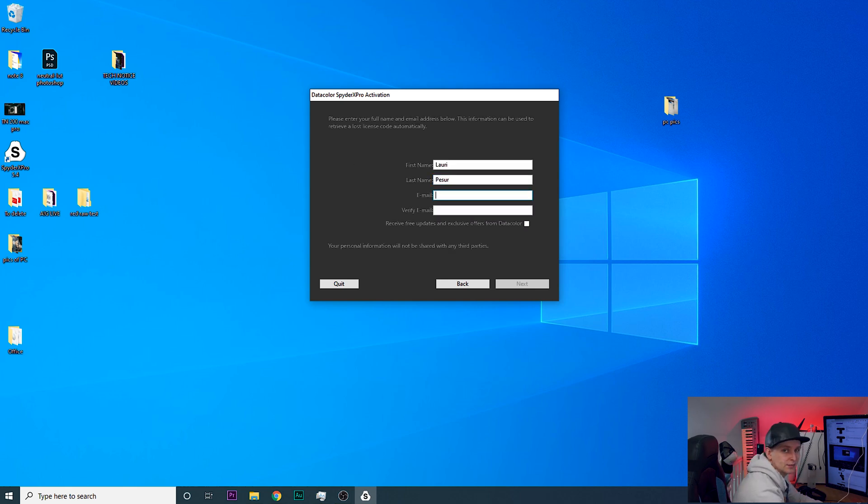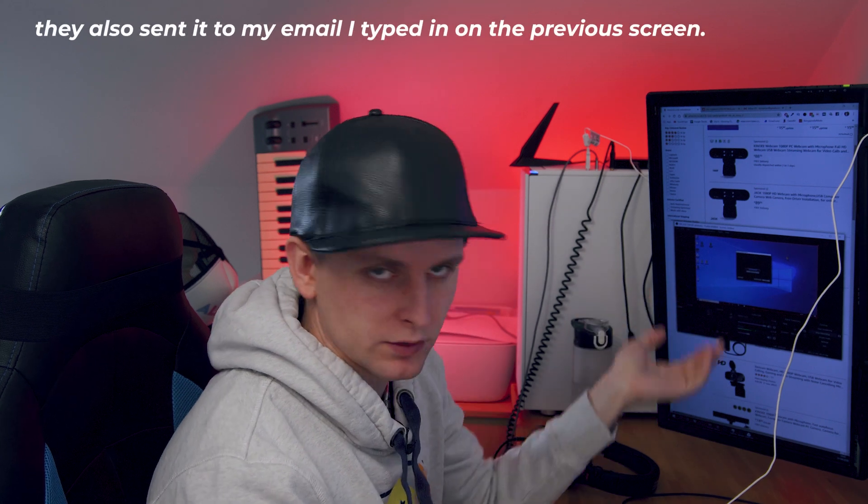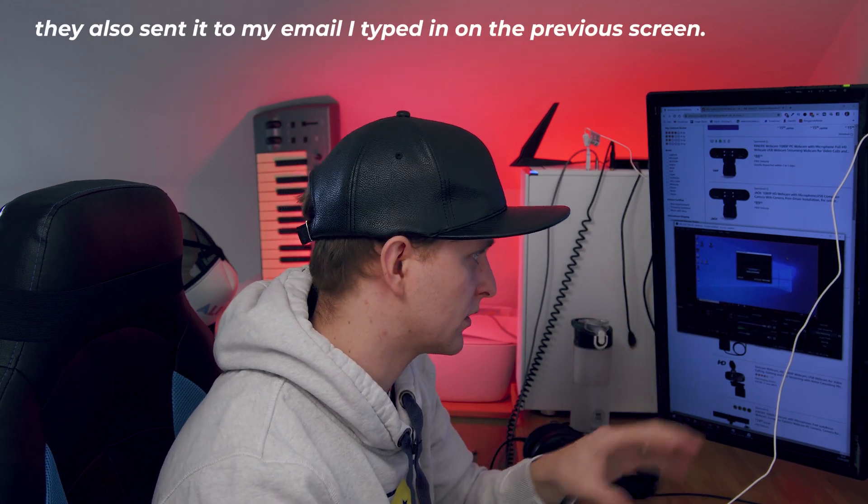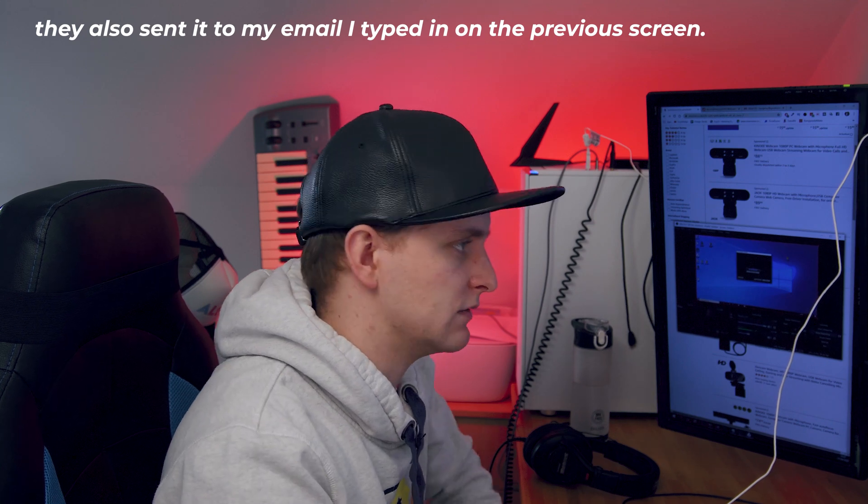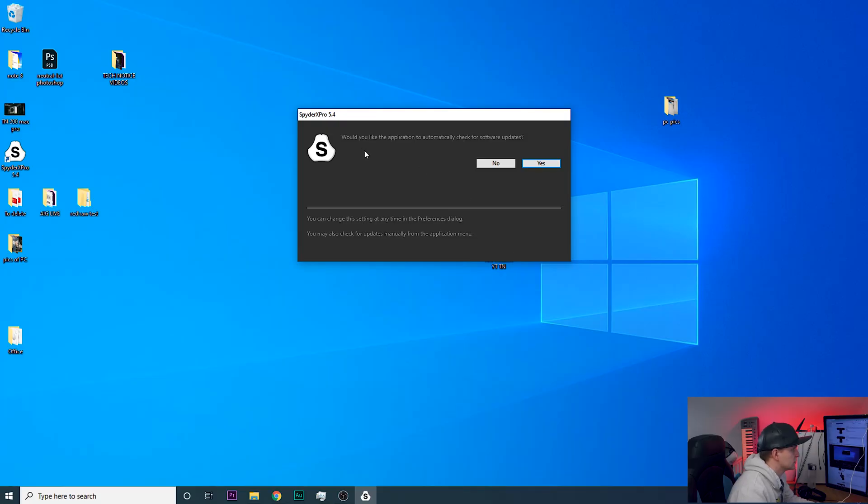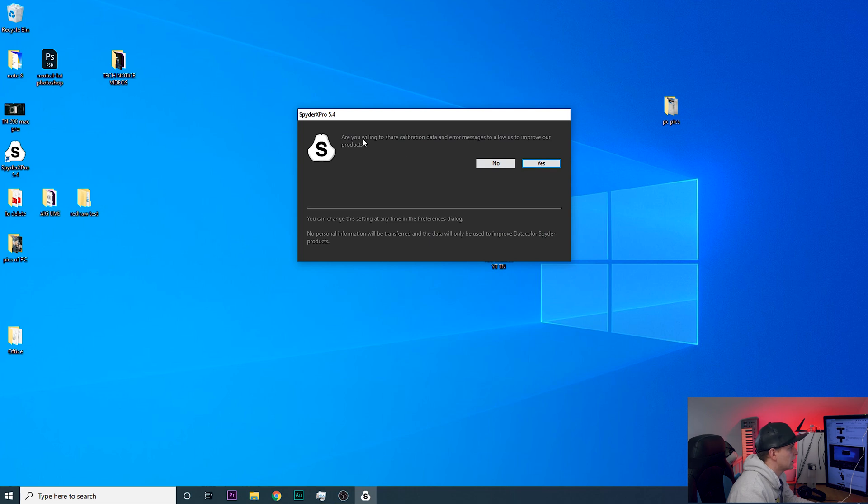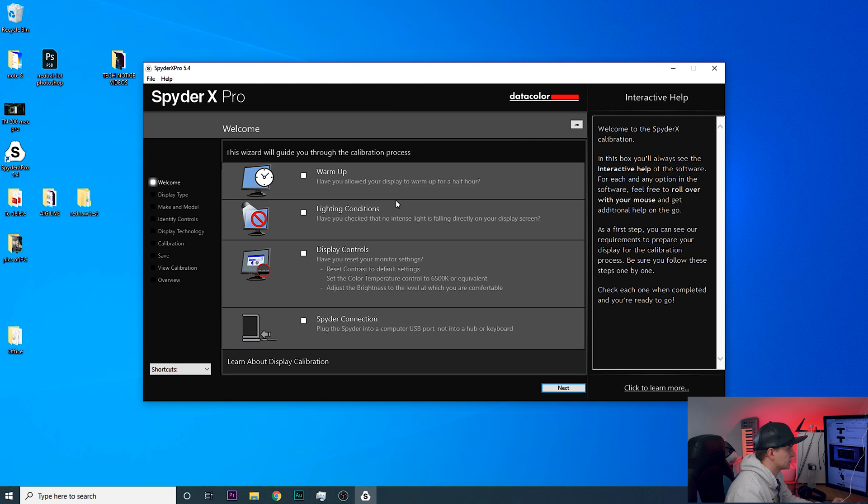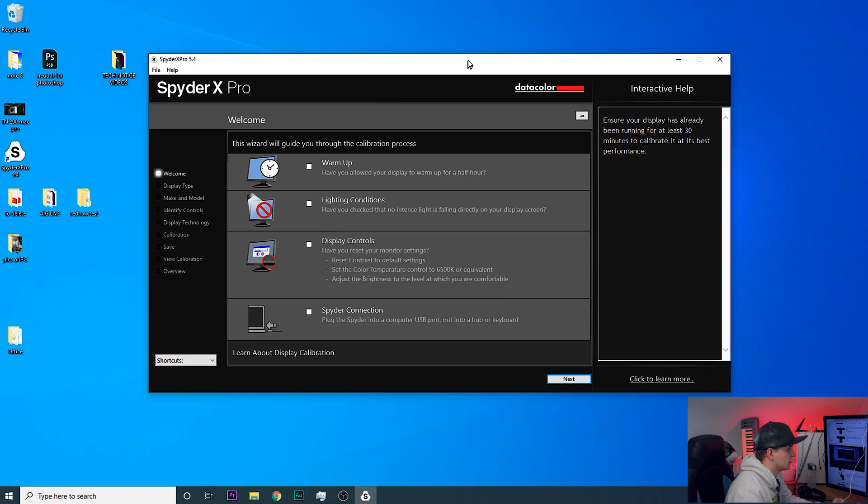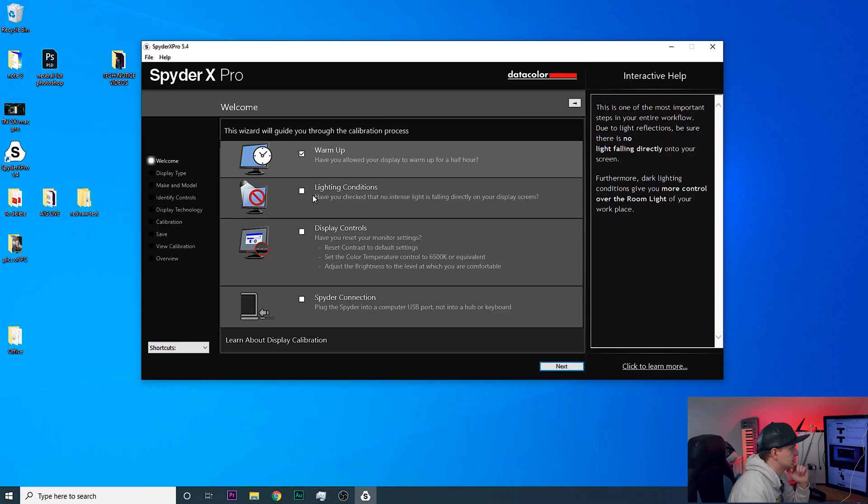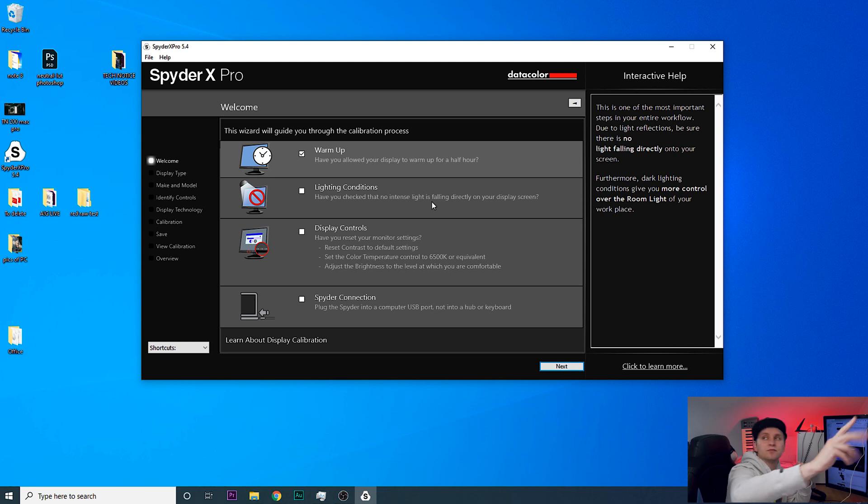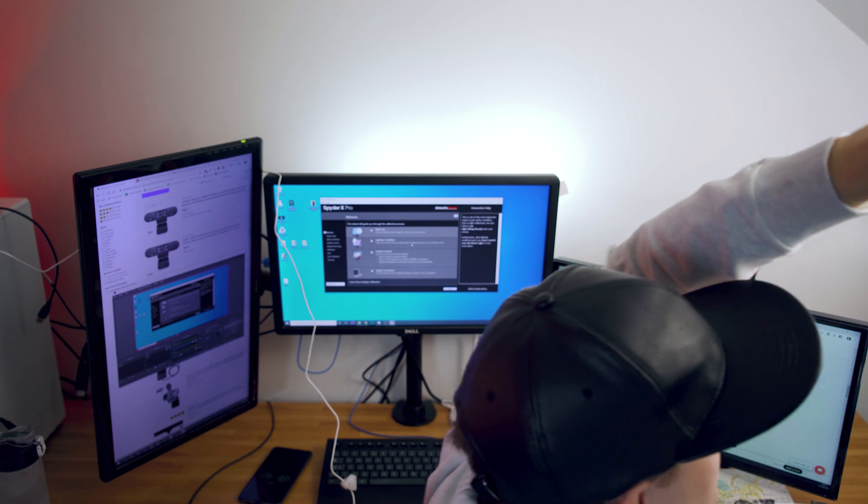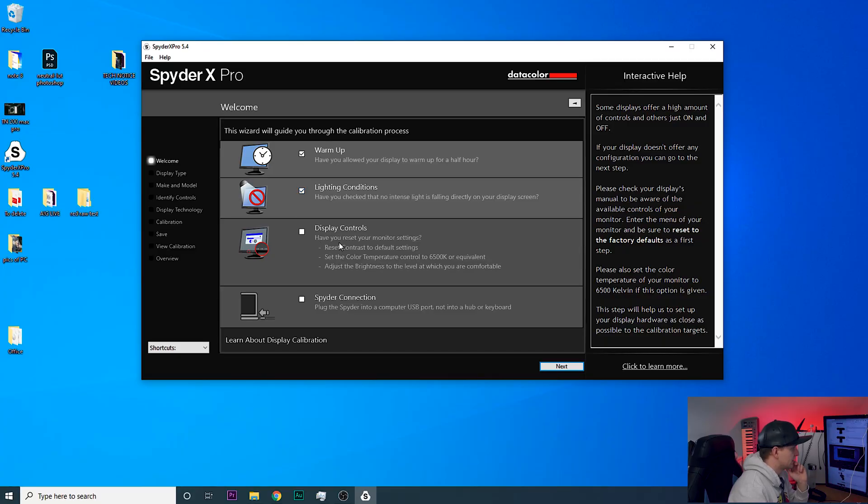So next is asking for my name and some of the details to activate the software. There is a license code on the screen at the moment that basically you need to copy somewhere and save somewhere just in case if you need to uninstall the software and put it back on the computer and you just kind of need that code. So it says to save it somewhere so I've saved it somewhere. I'm gonna press finish. Would you like the application to automatically check for updates? Yes. Are you willing to share calibration data or error measures using the pro? Yes. SpyderX, okay there we go. Have you allowed the display to warm up for half an hour? Yes I have. Have you checked that no intense light is falling directly on your display screen? Not really, let me just fiddle this light around a little bit so it's not falling directly onto the screen.